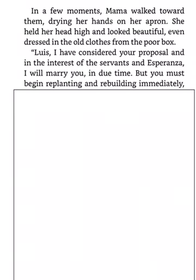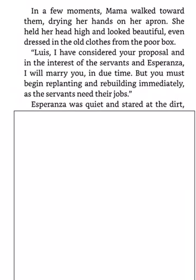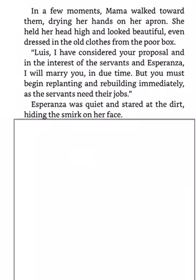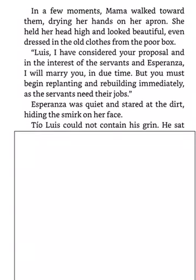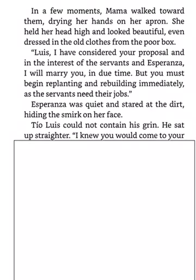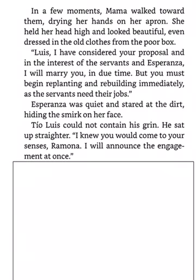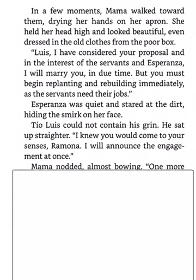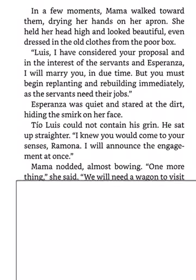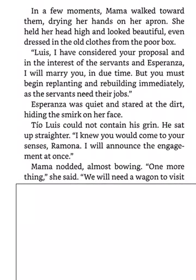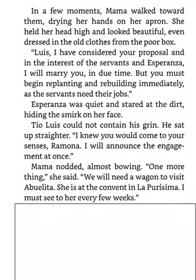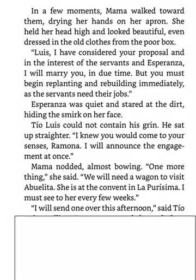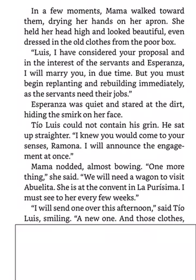Esperanza was quiet and stared at the dirt, hiding the smirk on her face. Tio Luis could not contain his grin. He sat up straighter. I knew you would come to your senses, Ramona. I will announce the engagement at once. Mama nodded, almost bowing. One more thing, she said. We will need a wagon to visit Abuelita. She is at the convent in La Purisima. I must see to her every few weeks. I will send one over this afternoon, said Tio Luis, smiling. A new one.